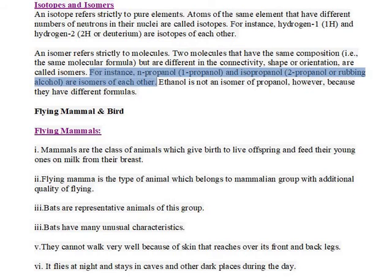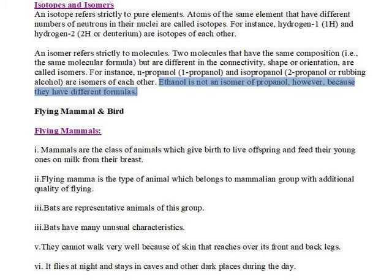For instance, n-propanol (1-propanol) and isopropanol (2-propanol, or rubbing alcohol) are isomers of each other. Ethanol is not an isomer of propanol, however, because they have different formulas.